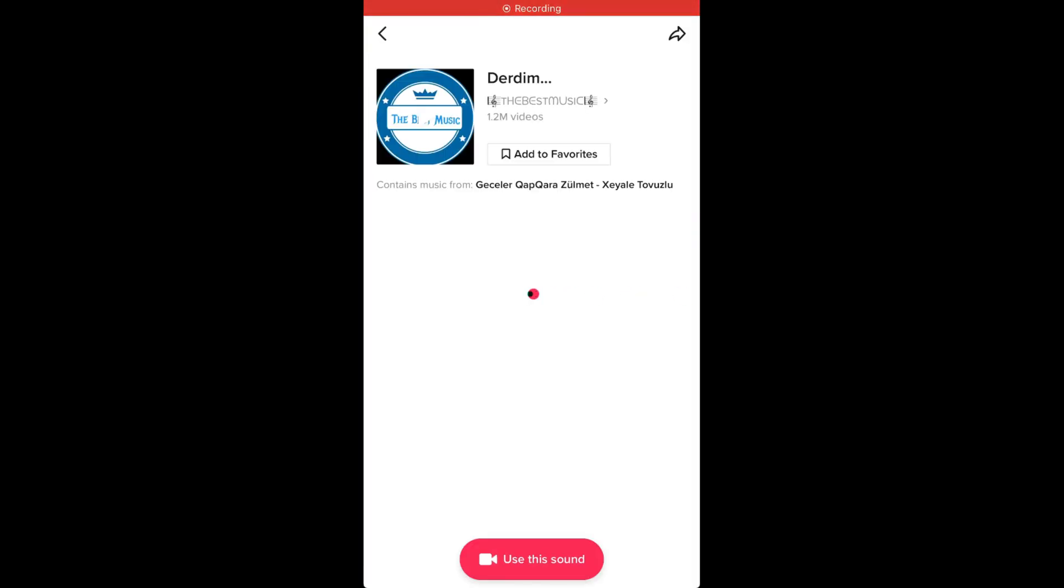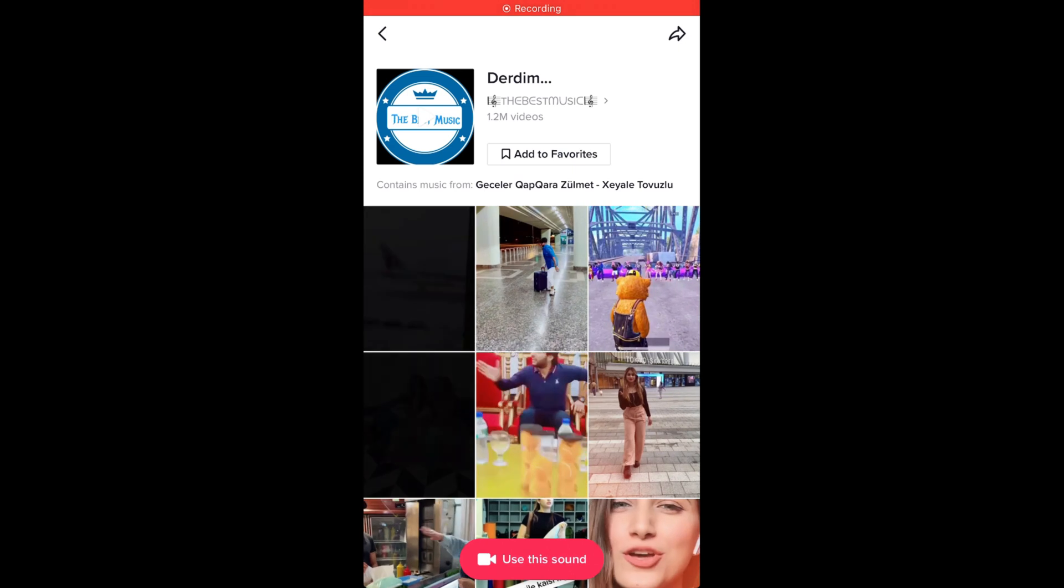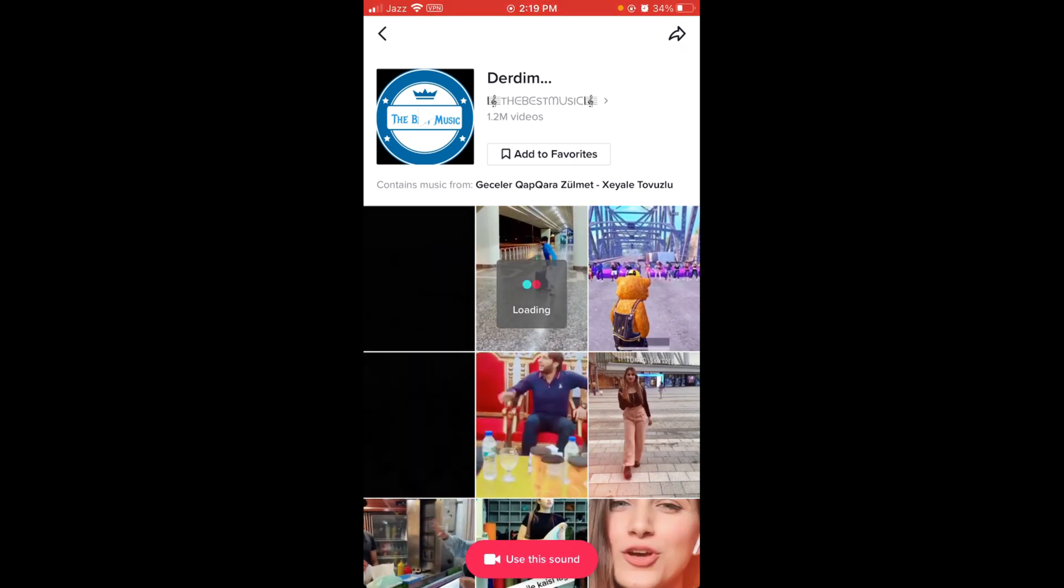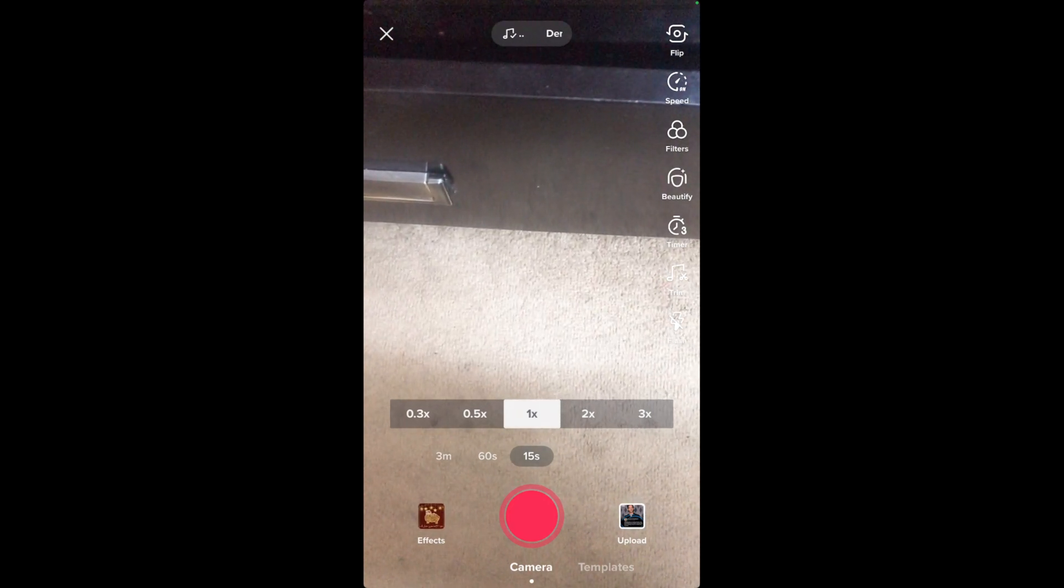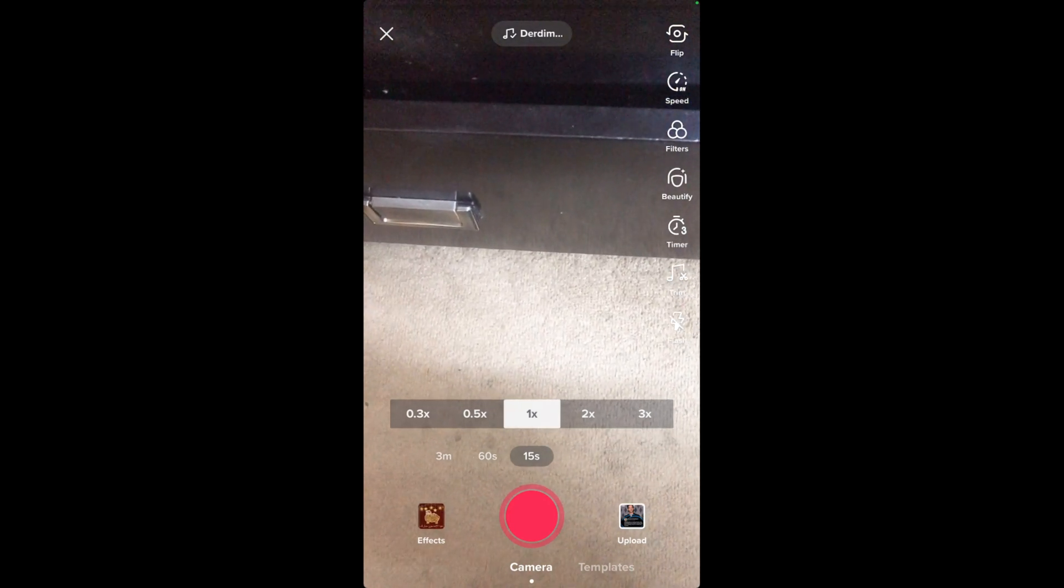For example, I want to use this sound. Tap on this red button. After that, if you want to fast forward in TikTok,